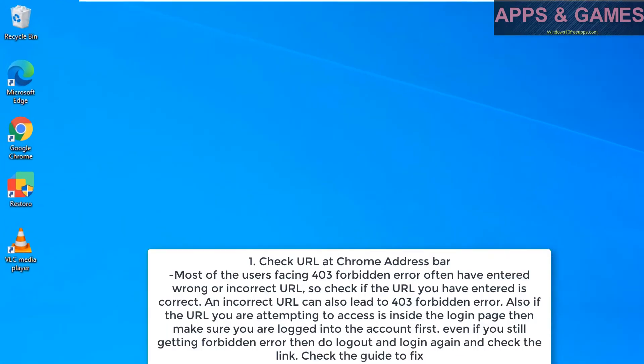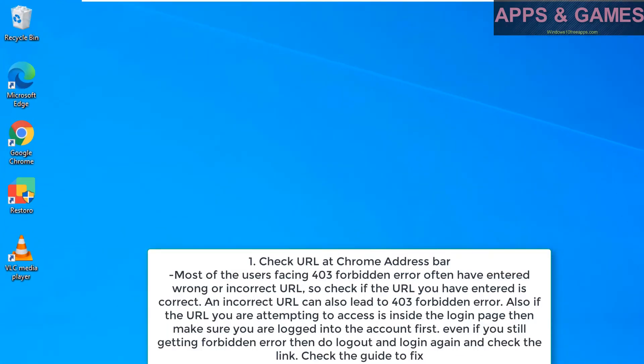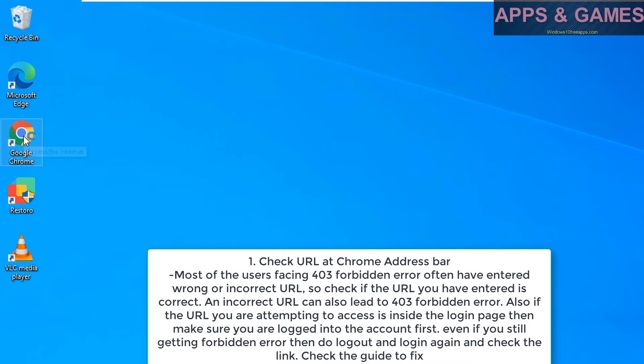Check URL at Chrome address bar. Most of the users facing 403 forbidden error often have entered wrong or incorrect URL, so check if the URL you have entered is correct. An incorrect URL can also lead to 403 forbidden error.